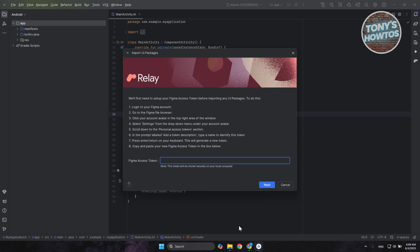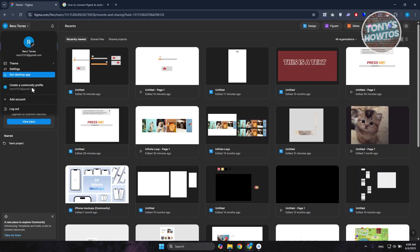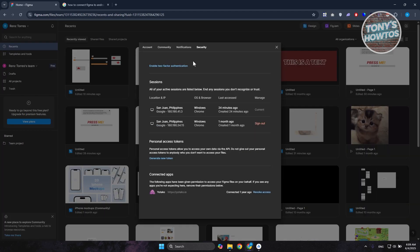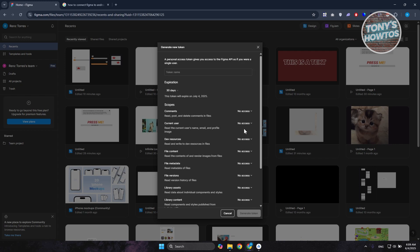From here, you need to get your access token. Go back into Figma, click on your account at the top left, and go to Settings. In Settings, go to Security, scroll down a bit, and click on Generate New Token.